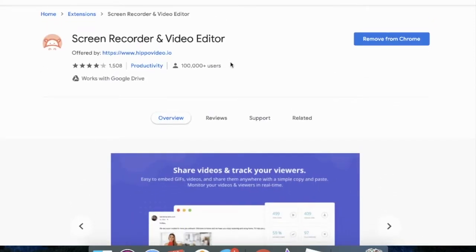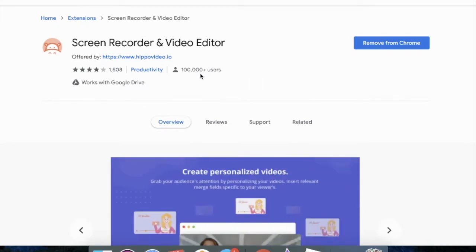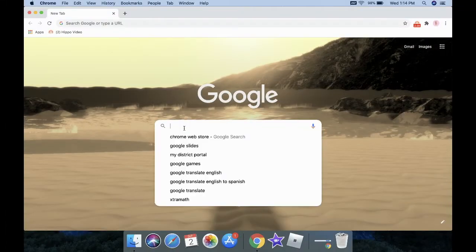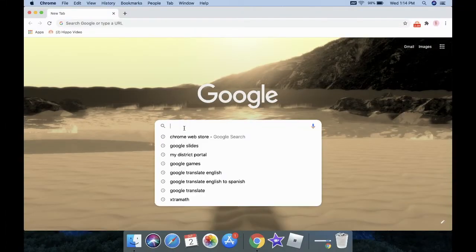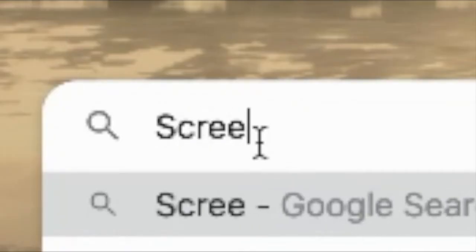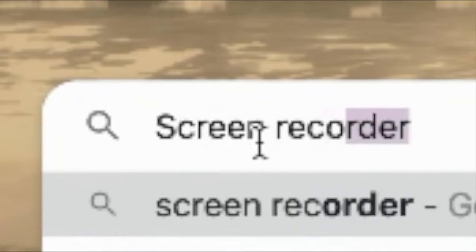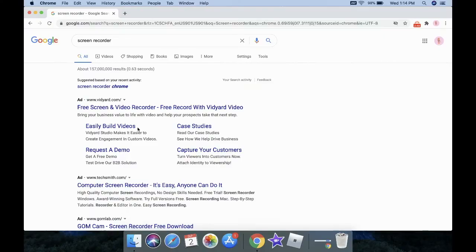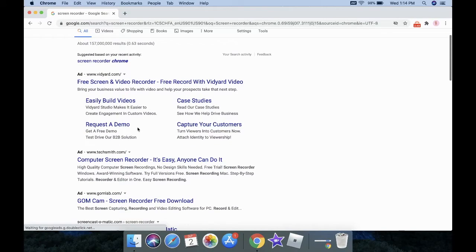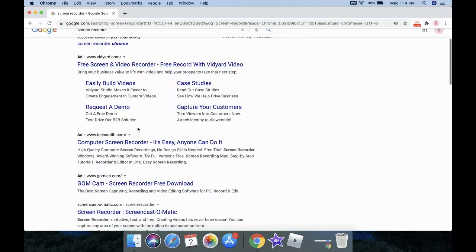record up to 15 minutes for free. So if you have short videos, use Hippo. If you don't like any of these recorders, follow the next steps. Search screen recorder on Google. There's so many great recorders that you